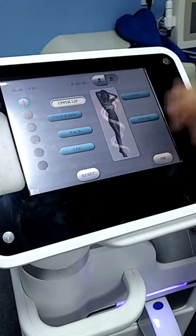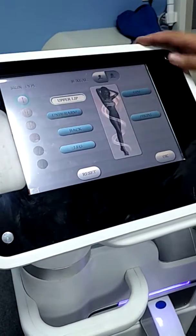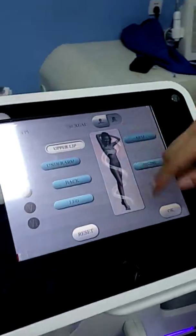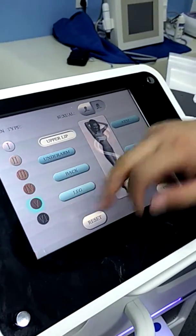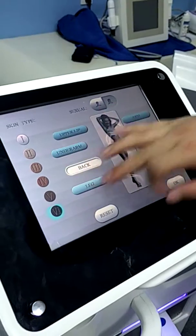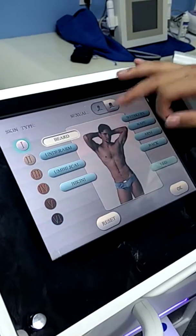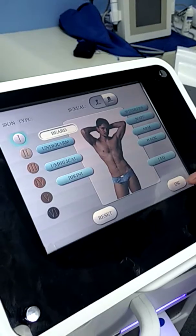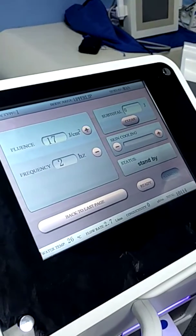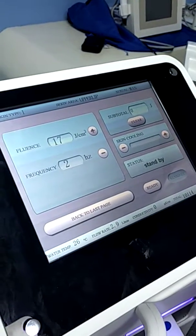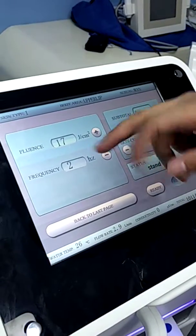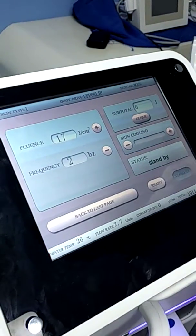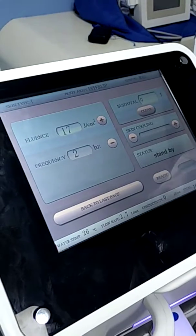Here we can choose the skin type, sex tool, and treatment area. Finish, we press OK and enter into the operation interface. Here we can adjust the energy, frequency, and some other parameters.